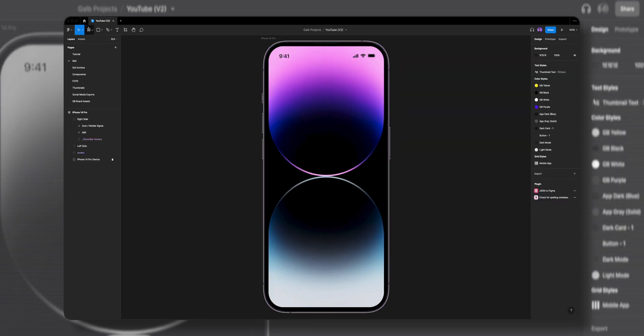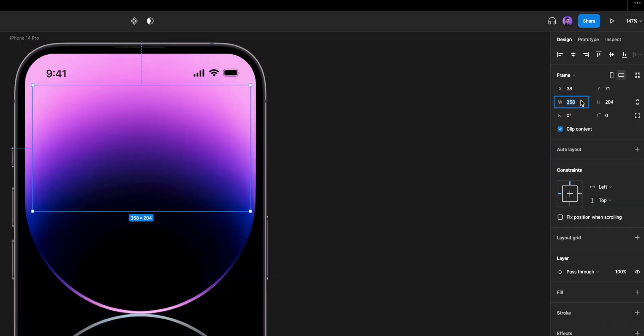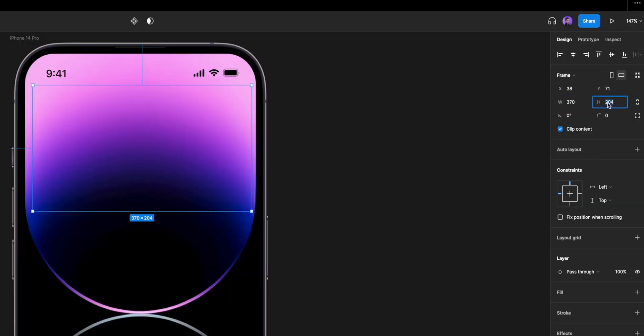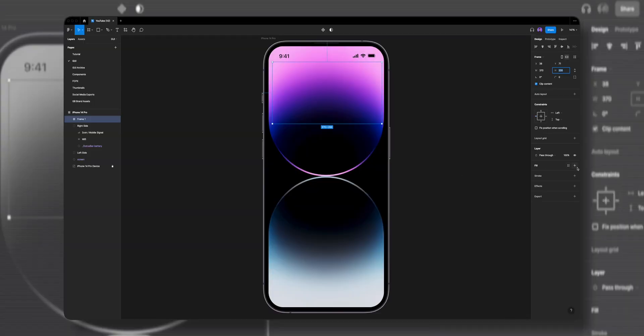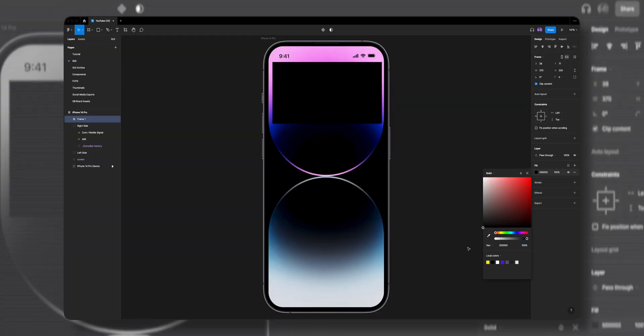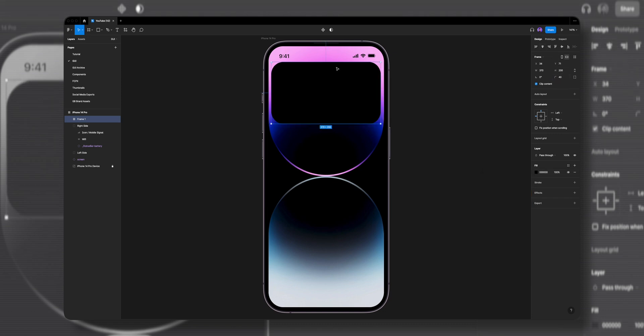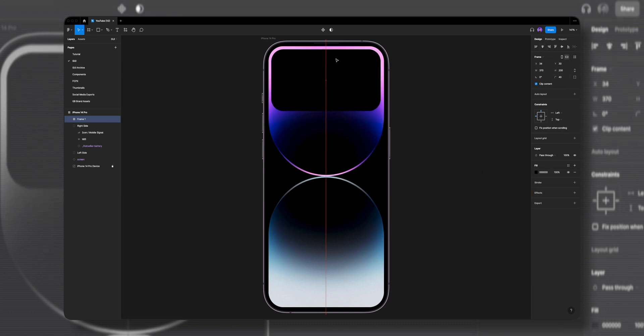First, I'll select the frame tool and draw a frame of 370 by 200 pixels. Let's add a fill, give it a black color, round the corners to 40 pixels, and use the alignment tools to position it in the middle.